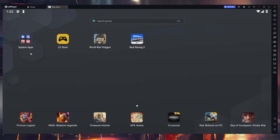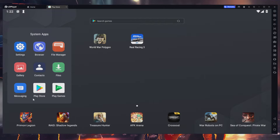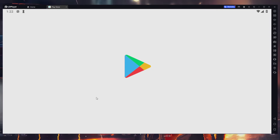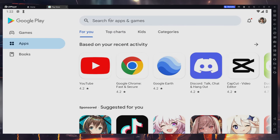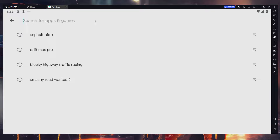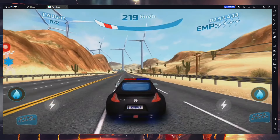Then access your Play Store and verify that you are logged in with your Google account. Search for Asphalt Nitro, select it from the suggestion list and install the game to your LD Player emulator. This might take a few minutes to complete.